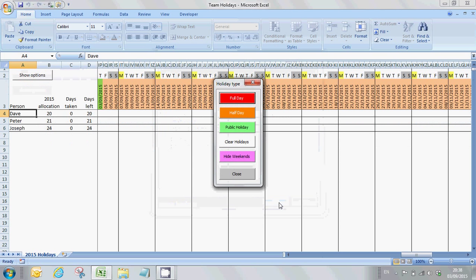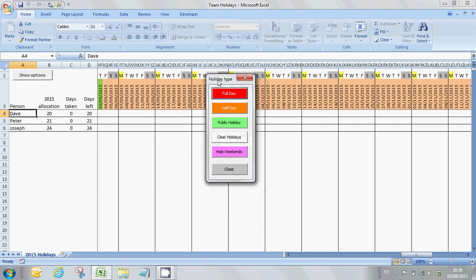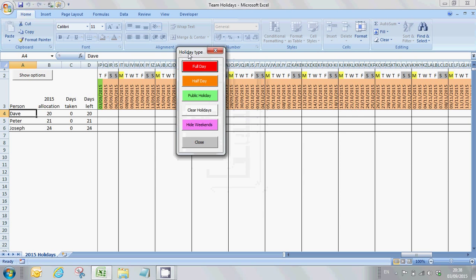Once you've enabled macros correctly, you'll immediately see the spreadsheet come to life with a dialog box here called holiday type, and this is your main control for the spreadsheet.